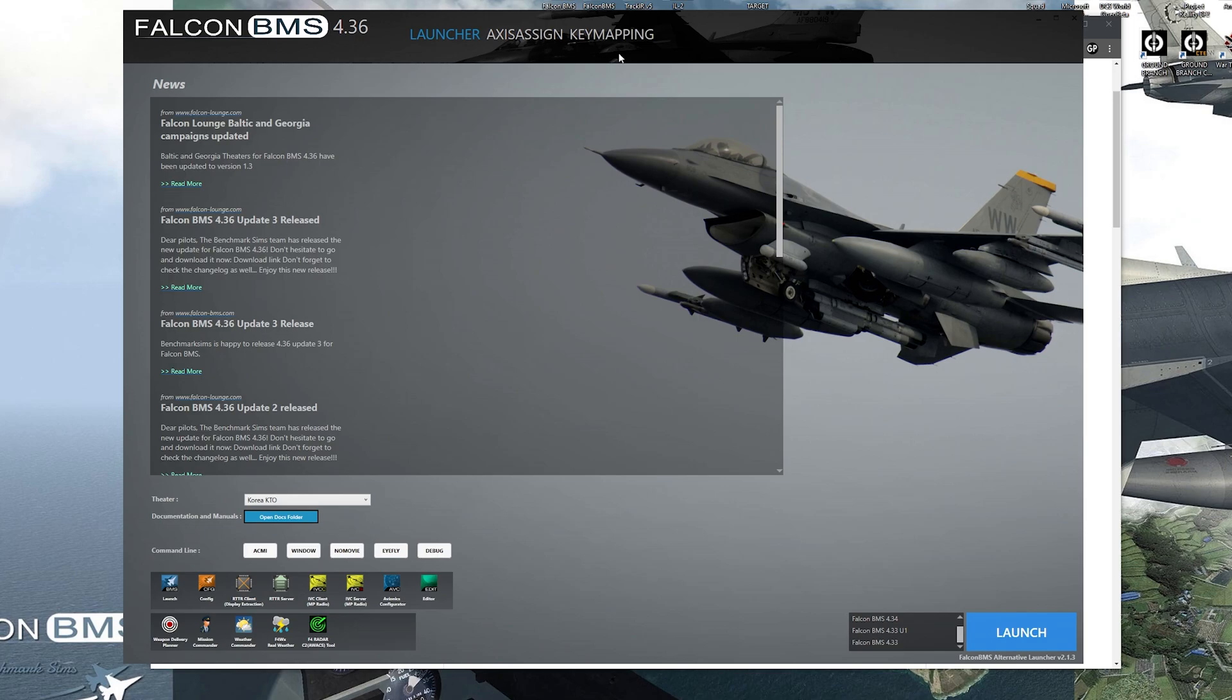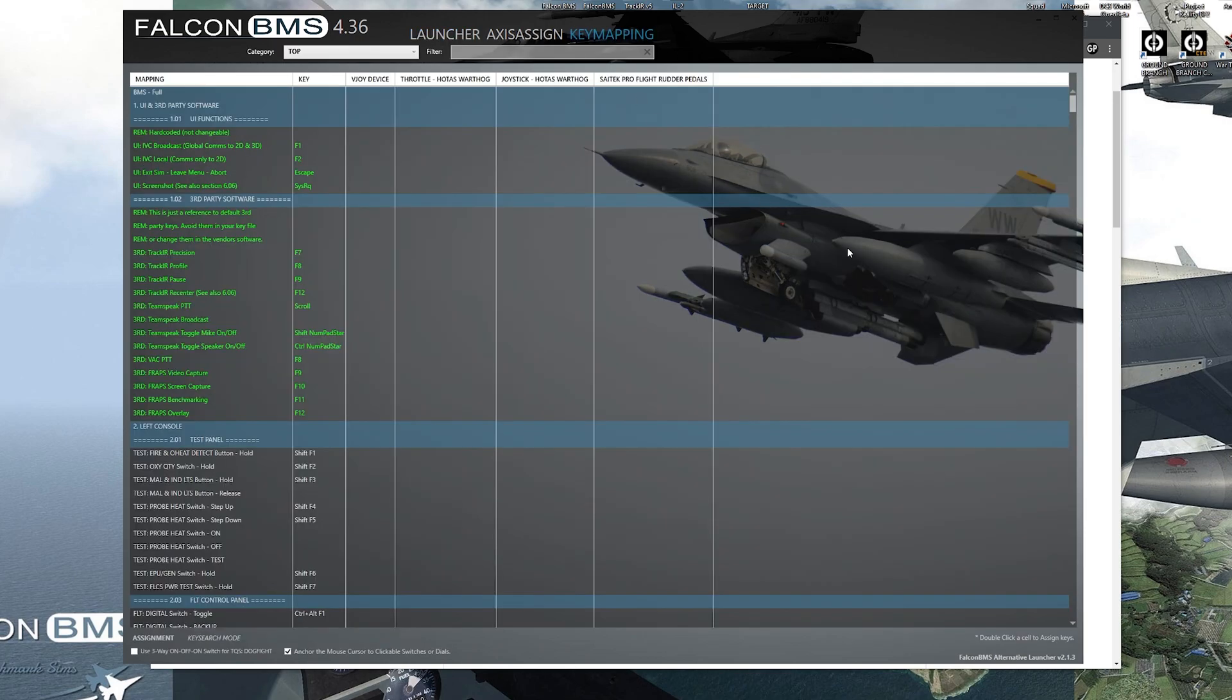Once those work, close out BMS, open up alt launcher, do a few more buttons, test it out again.